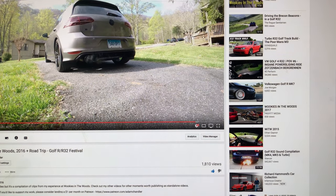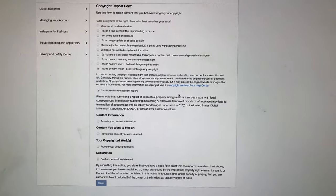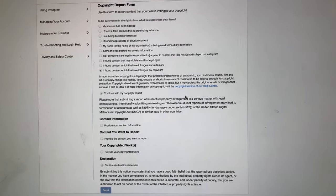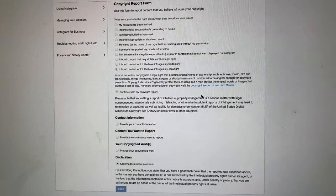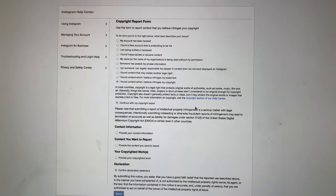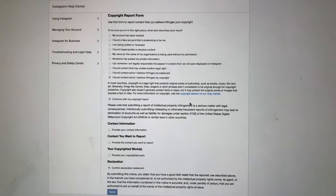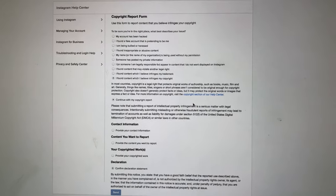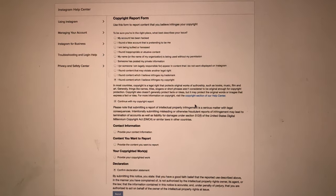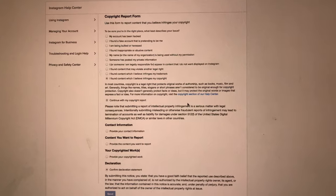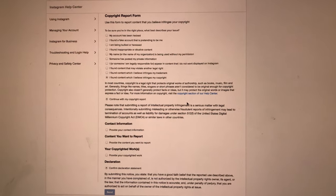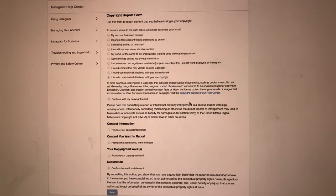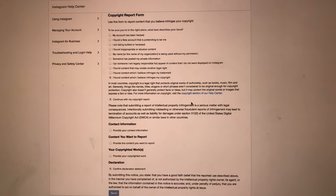I was going to put an Instagram DMCA request, but I decided to email Wookies in the Woods and ask them to take it down. DMCA hits for most services, using YouTube as an example, will affect your account standing if someone puts a copyright strike on your account. It'll cause you to be blocked in certain countries or not receive revenue for your videos.